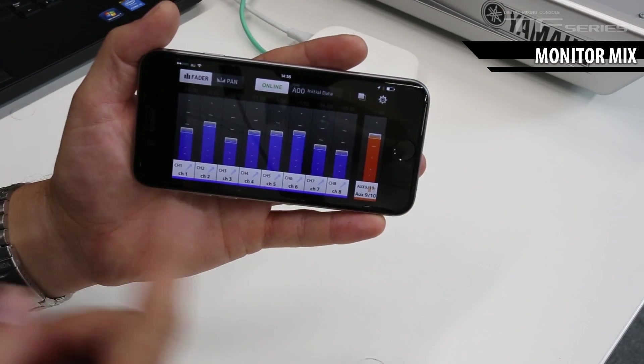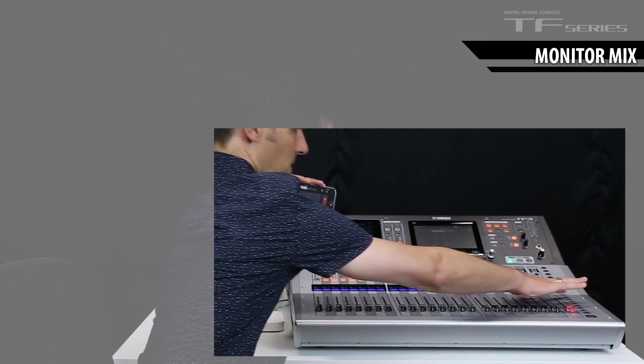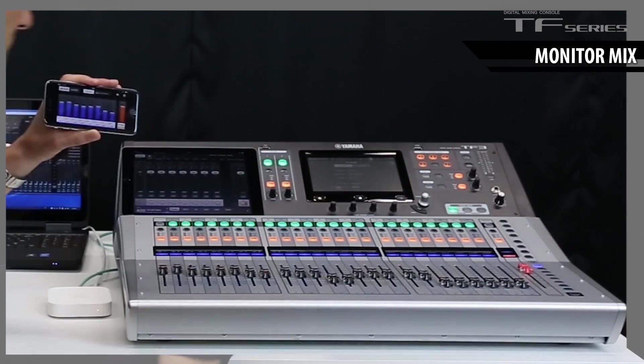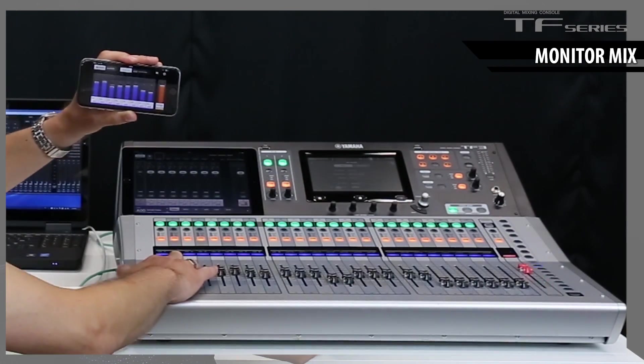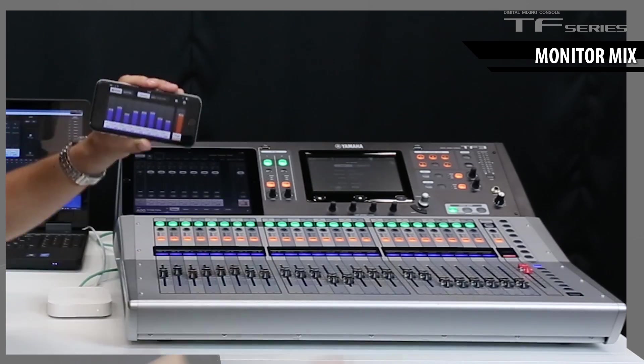To confirm we have connection, let's go to the sends on faders. And, yep, it is connected.